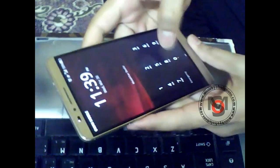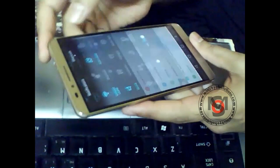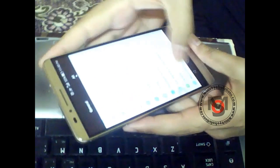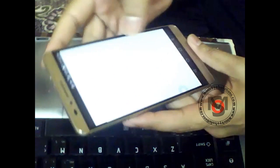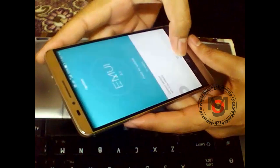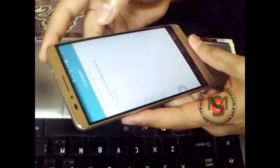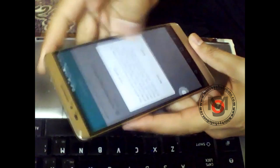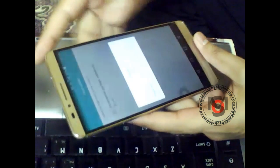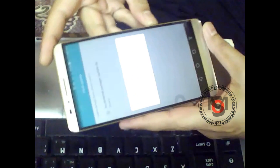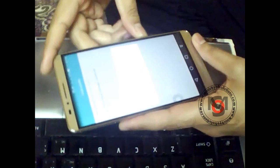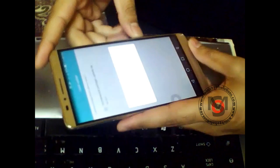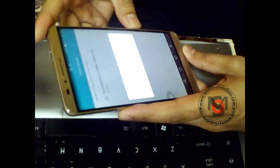Hello viewers, in this video I will show you the complete upgrade process of Huawei Mate 7 TL10. I have a Middle East version of this phone. First of all, I will show you how I started.